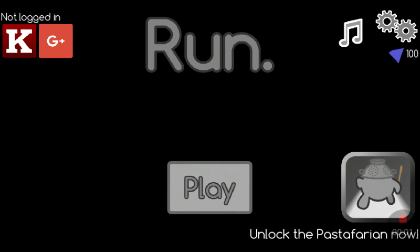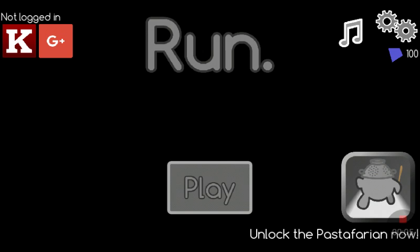Hello everybody, welcome back to another video. Today we are playing RUN! Yay!